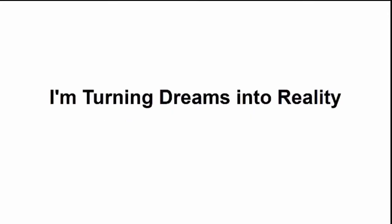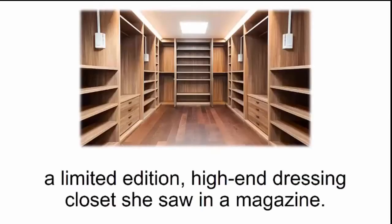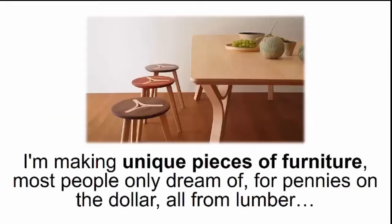I myself have been using this for well over two years now, and let me tell you, I'm turning dreams into reality. You should have seen the look on my wife's face when I made her a limited-edition, high-end dressing closet she saw in a magazine. If I'd bought it for her, it would have cost a small fortune, and this way I only spent a few bucks on some wooden screws.